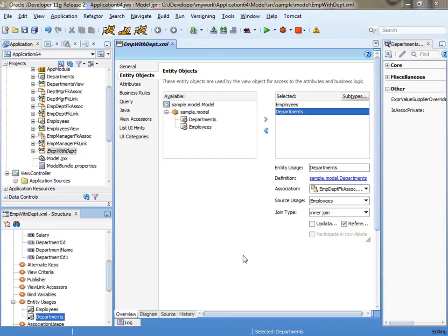So for the demo, we're actually starting from an existing application that you can see in a related video that shows how to do the code lookup automatically.